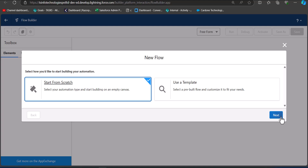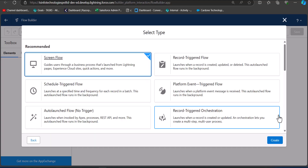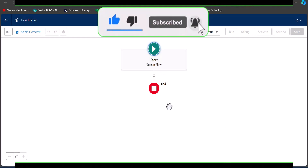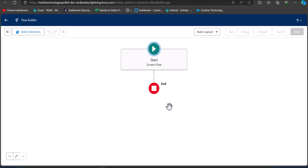Since we need to display records on a record page, we will select Screen Flow and click the Create button. The first thing we are going to create is a variable to store the record ID.